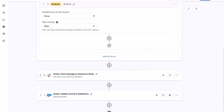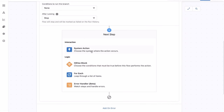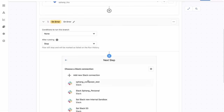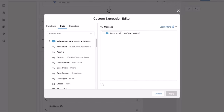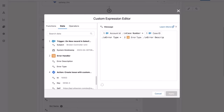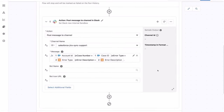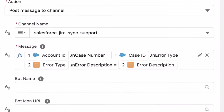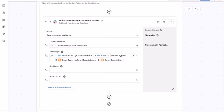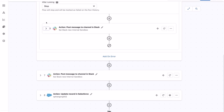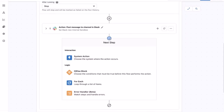We want to notify the support team in Slack upon detecting the error. To do so, we add a step in the on-error section to post a Slack message to the support team. You can access the error information in the data pills — each error handler block will add its own data pill with error type and error description. We will use this information to populate the Slack message so that the team can easily identify the case record and see the error information. Next, let's add another step in the on-error section to update the case record in Salesforce to indicate that it failed to create the issue in JIRA.